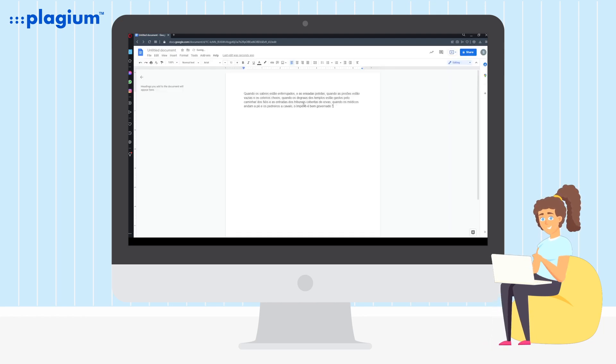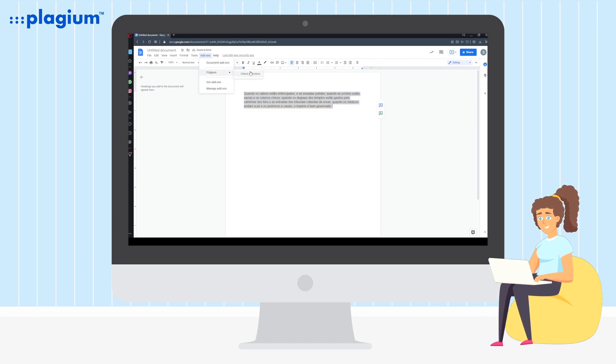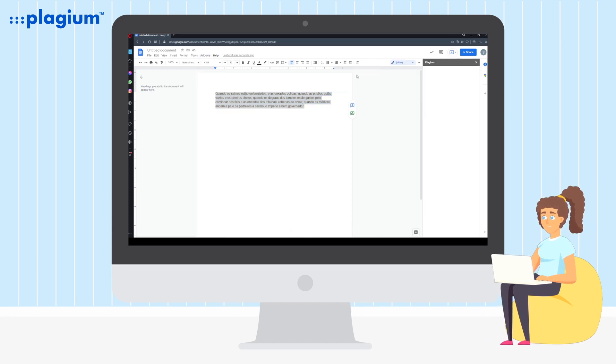To use your new add-on, simply paste or type your text into the document, select the text, go to add-ons, select Plagium and check selection.